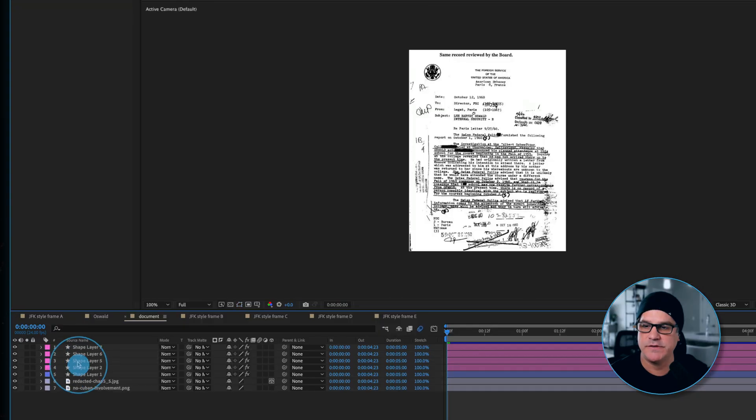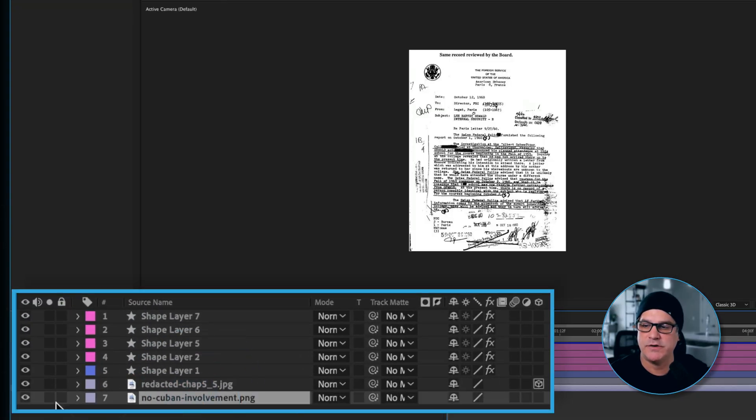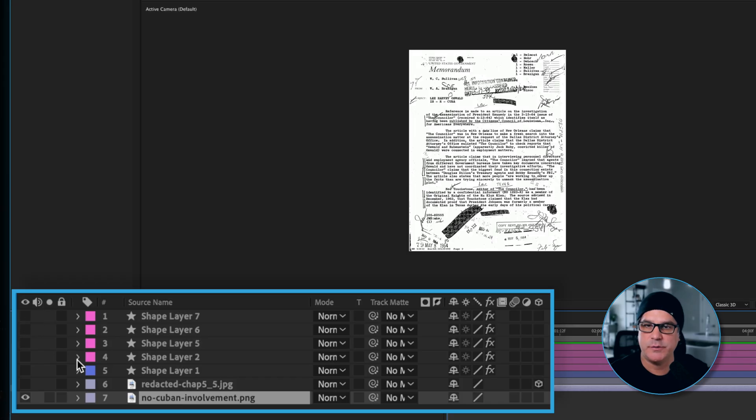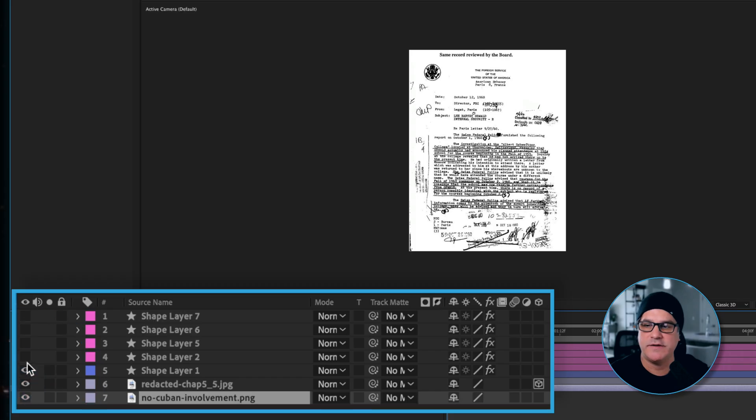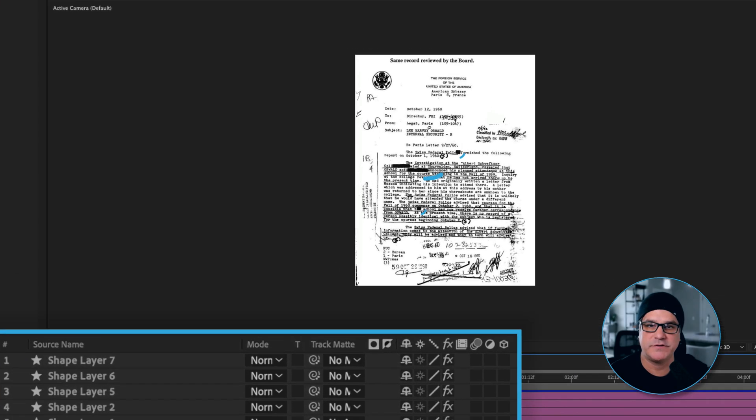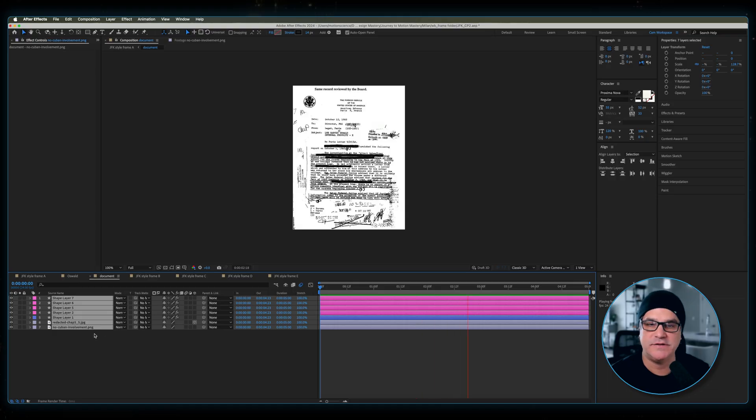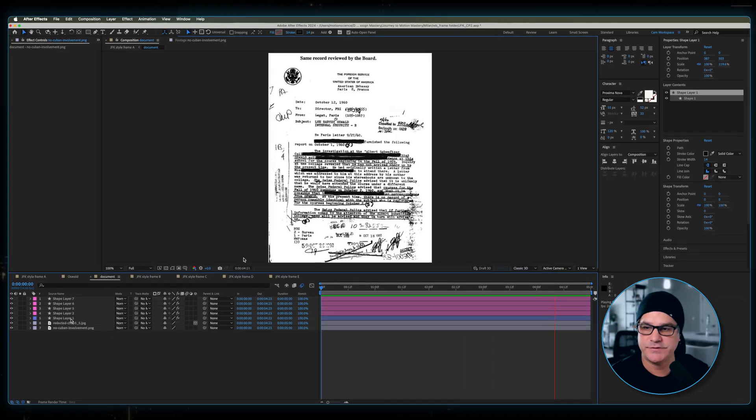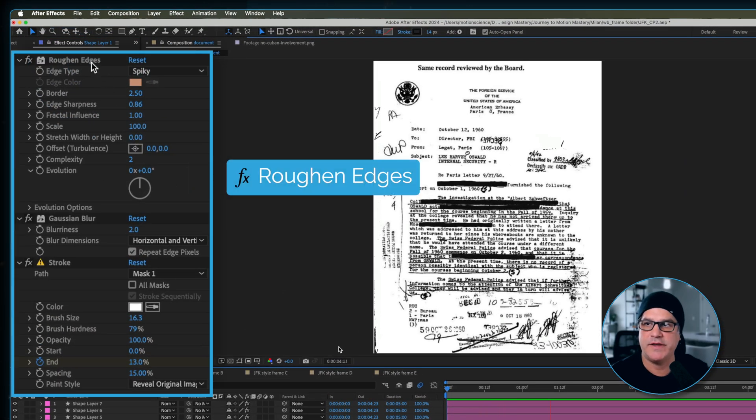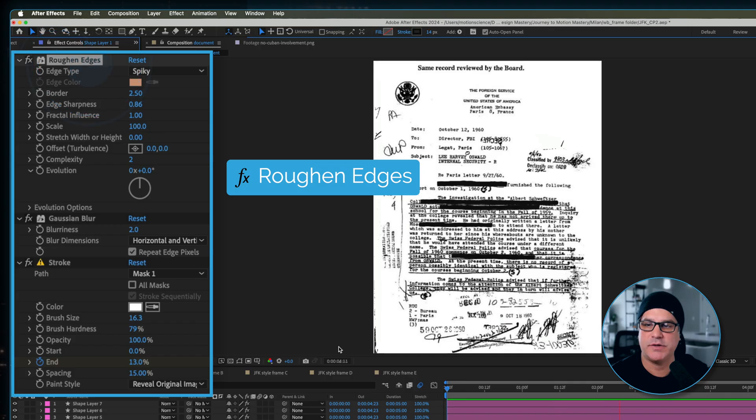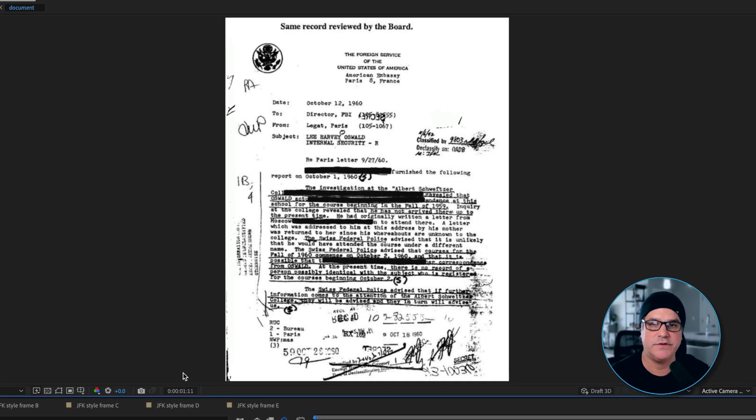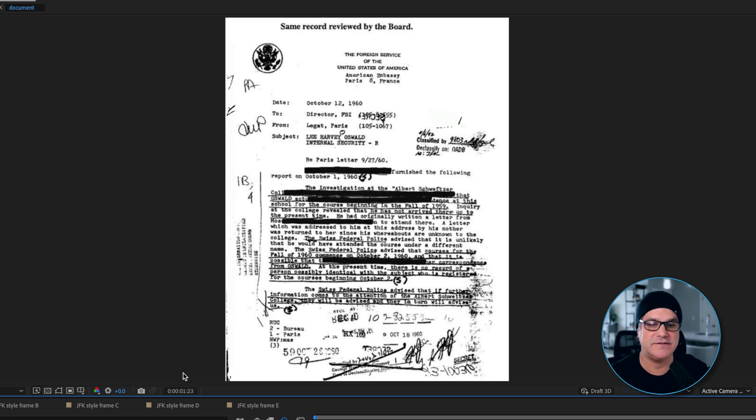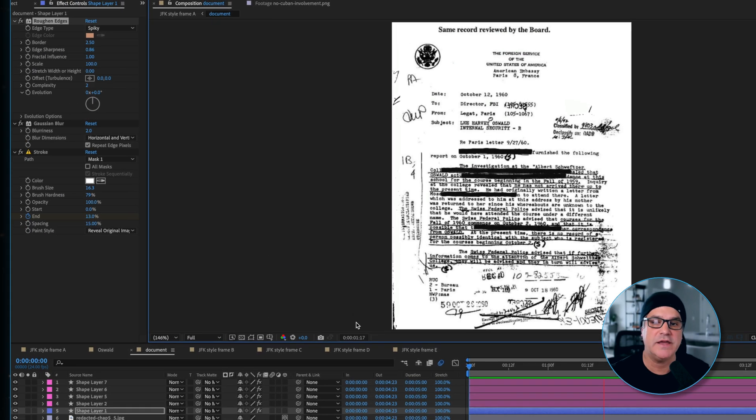If I double click this pre-comp, you can see we built this document here going layer by layer. We started with this document, then switched to another one. We'll add some shape layers here, which are basically redacted text, and we actually animated these. These are shape layers with a rough and edges effect applied to them and a stroke. The stroke is revealing that shape layer, so it looks like redacted text that's being hand-drawn on.